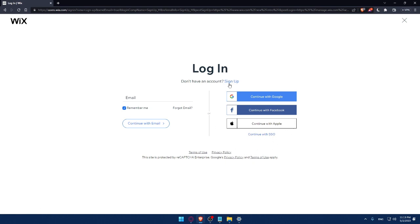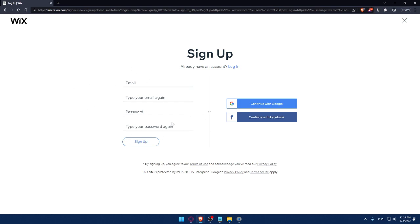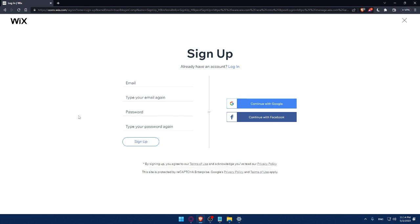If you don't have an account, make sure to click on the sign up option. And from here, you can create your account by entering your email, then retyping your email, creating a password, and typing your password again, then clicking on sign up. You can also create your account with a Google account or even Facebook account. And by signing up, you're agreeing to our terms of use and acknowledging you've read our privacy policy.